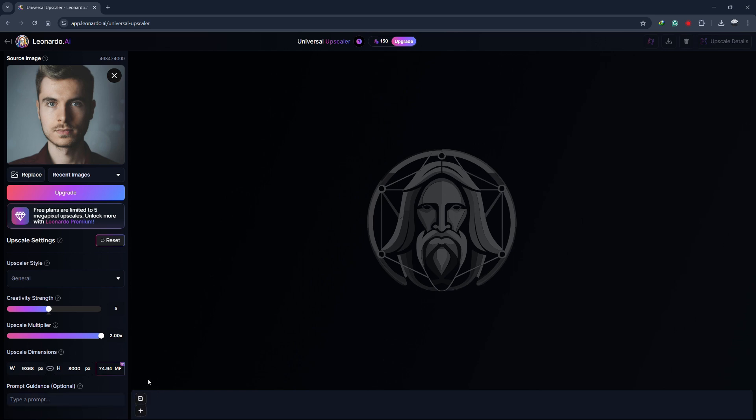If you want to, you can use a prompt to guide the AI's upscaling, but this is optional. In many cases, the default settings work well, so you can leave the prompt blank if you prefer.